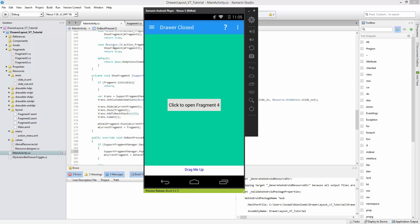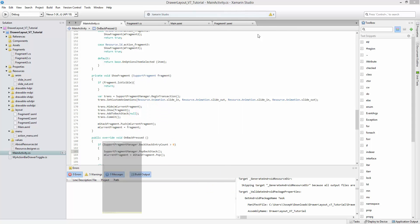Many applications use this pattern and it's a handy way to bring more content to an always scarce screen real estate. So let's go ahead and implement that now.